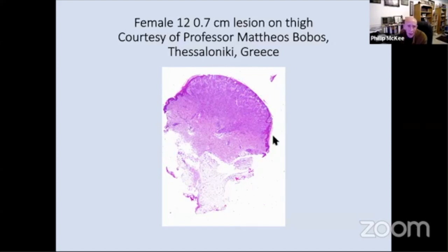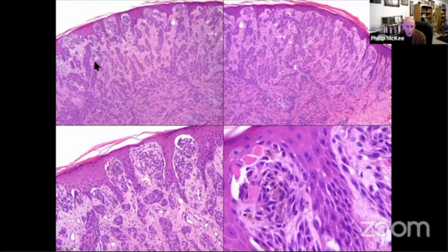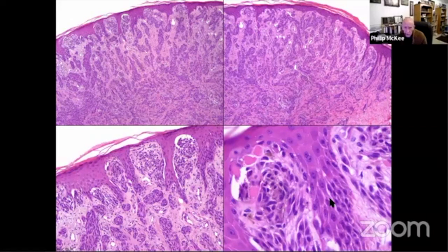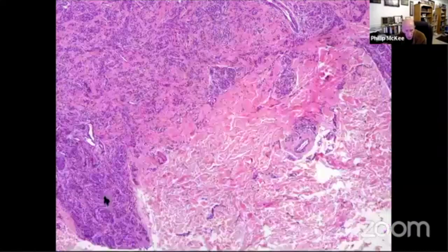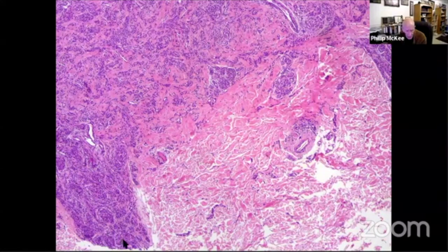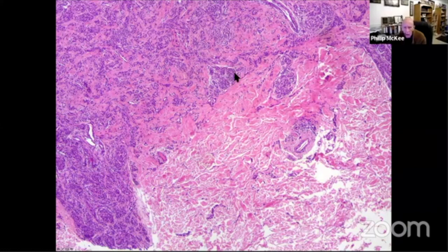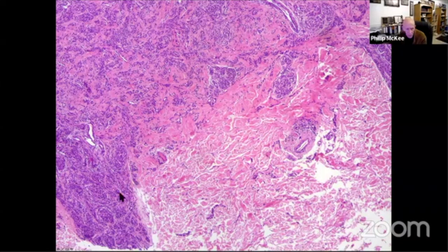Looking at this in close-up, this picture highlights the spitzoid appearance with the retraction artifact, the conspicuous Kamino bodies, and this fascicular or plexiform growth pattern. There's an extension going along a neurovascular bundle or something — I'm not sure we can regard that necessarily as reflecting the deep margin, although it might be. But there are nests at the deep margin that are relatively large compared to the ones above it, suggesting that maturation is not all that it might have been. I was a bit uncertain about it, to be honest.